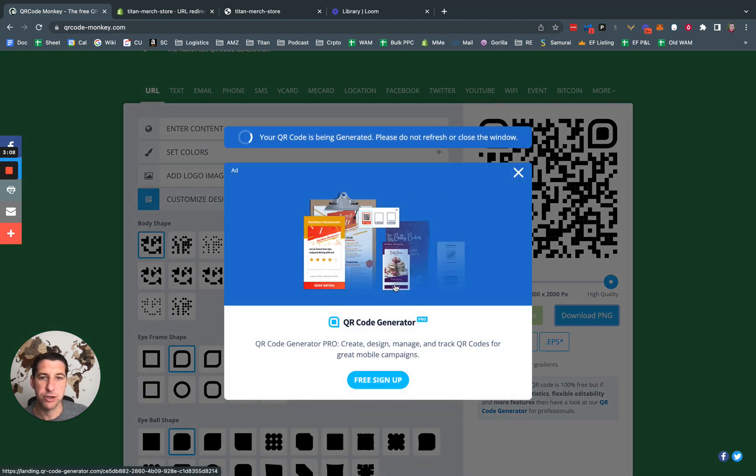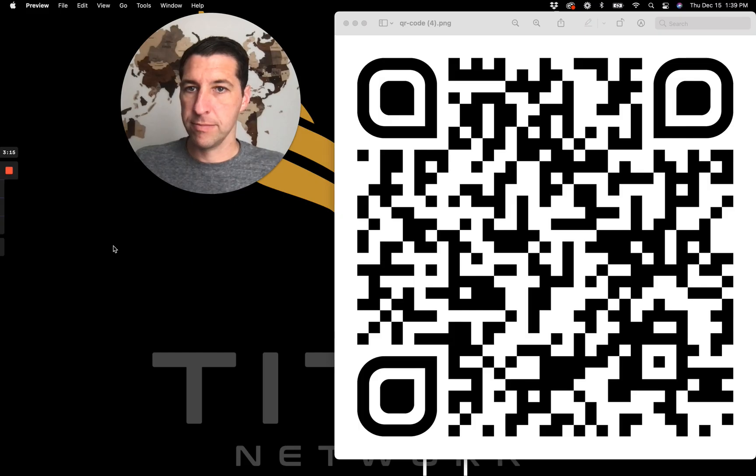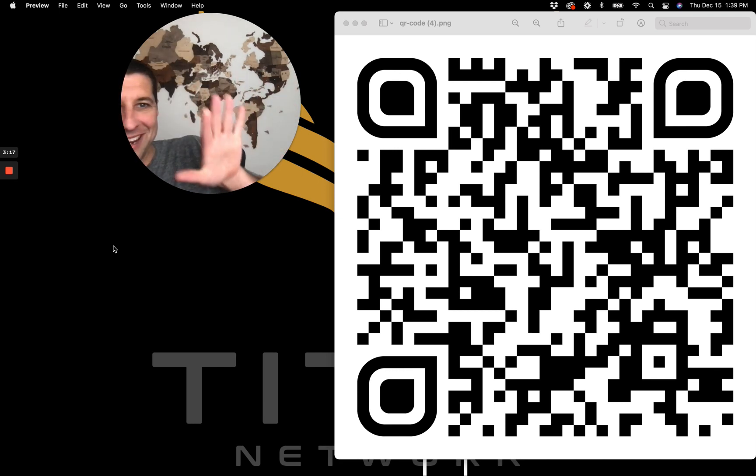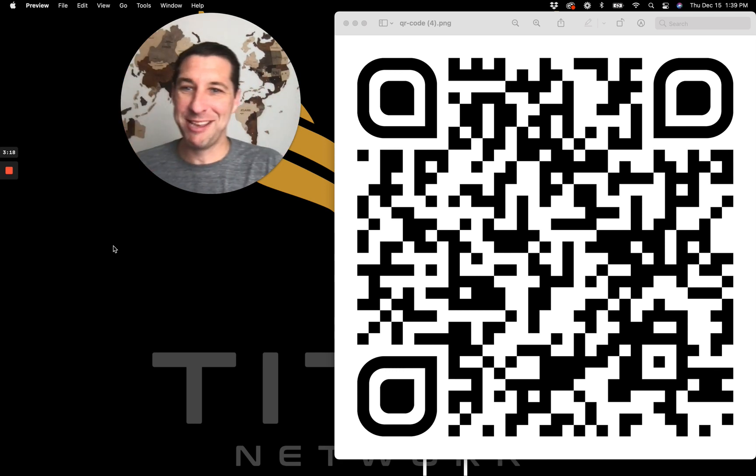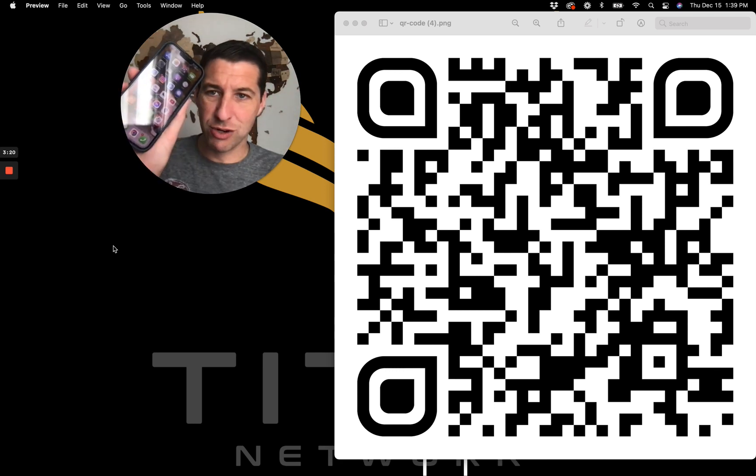Do not click any of this stuff. This is just an ad. Your QR code is being generated. It'll pop up and I'll show you what it looks like. Here's our QR code. Look how pretty it is. Big, beautiful QR code.